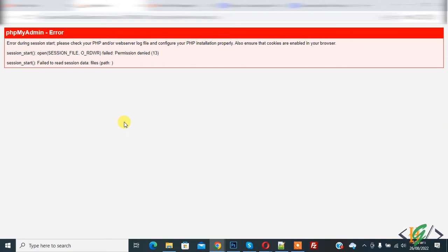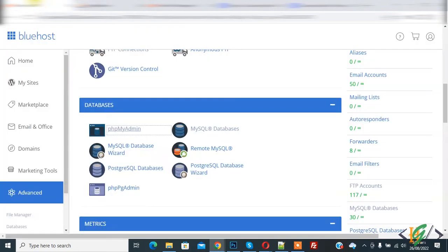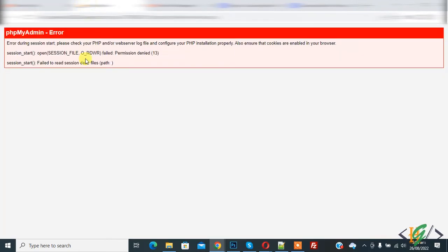So when I try to open phpMyAdmin in hosting, then it shows this error. So today we are going to fix this. Go to file manager.